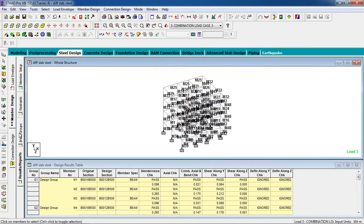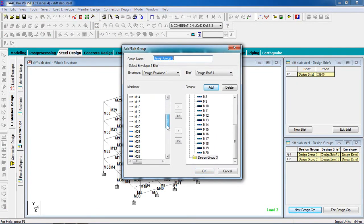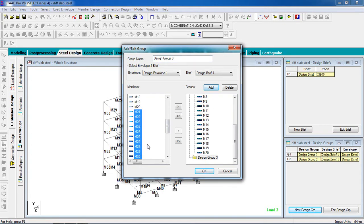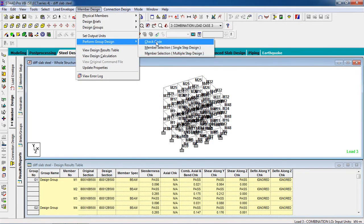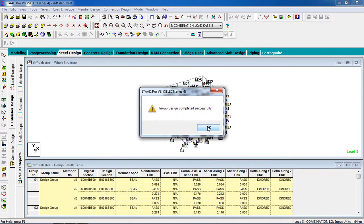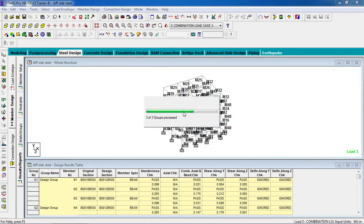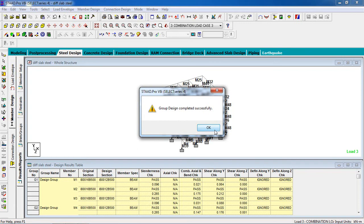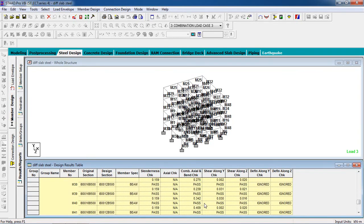Again, go to Briefs and Groups, go to New Design Group, add the rest of the members. Select them, hit OK. Go to Results and Reports, Member Design, Perform Group Design, Check Code. OK. Now go to Member Design, Perform Group Design, and Member Selection. The design is complete and all the members have passed.